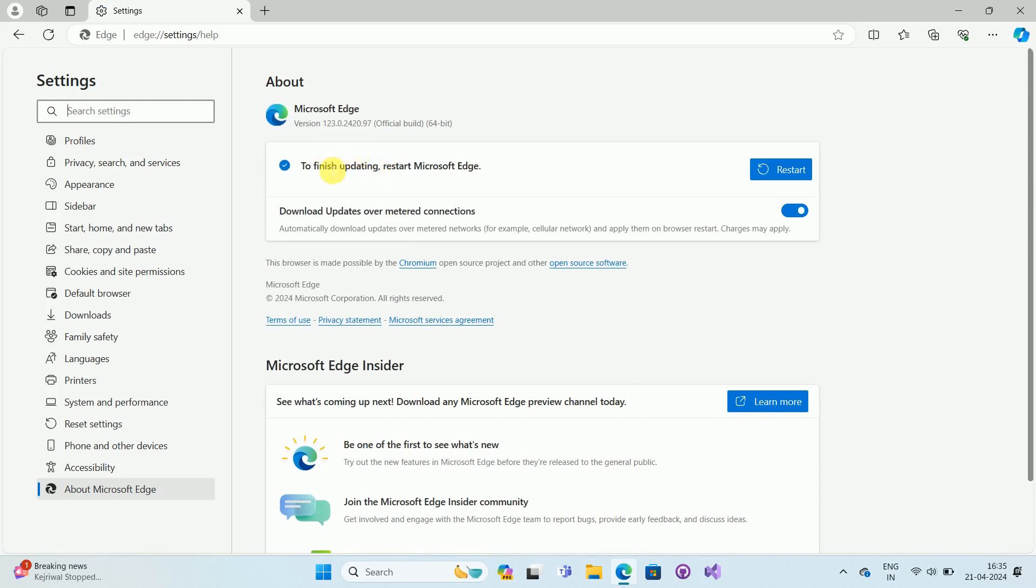you can see it will start checking the updates which are newly available for Microsoft Edge. In my case, it already completed the updates. Now to apply these updates,